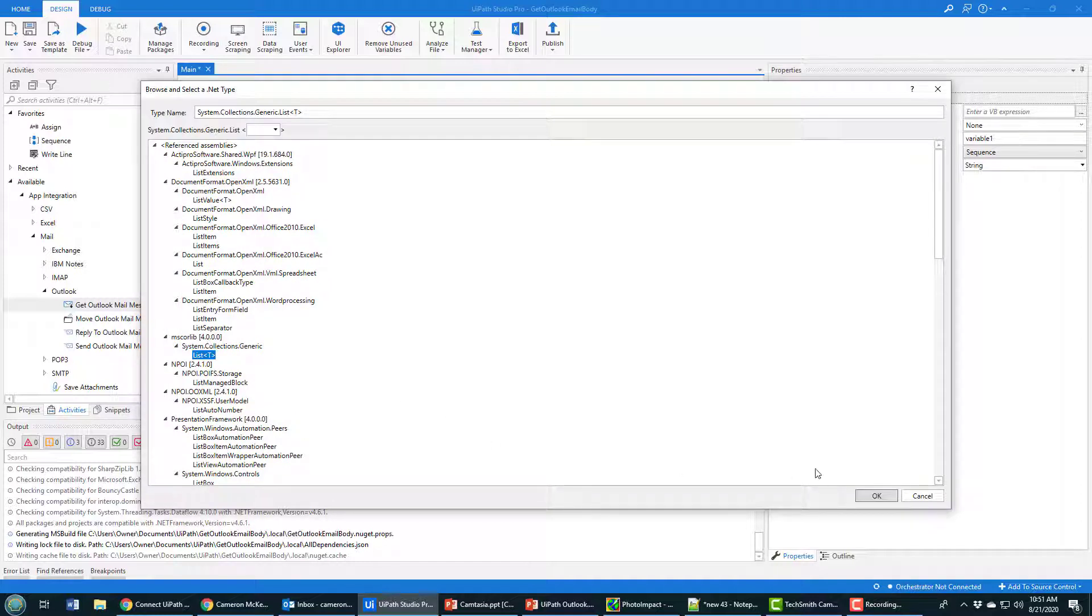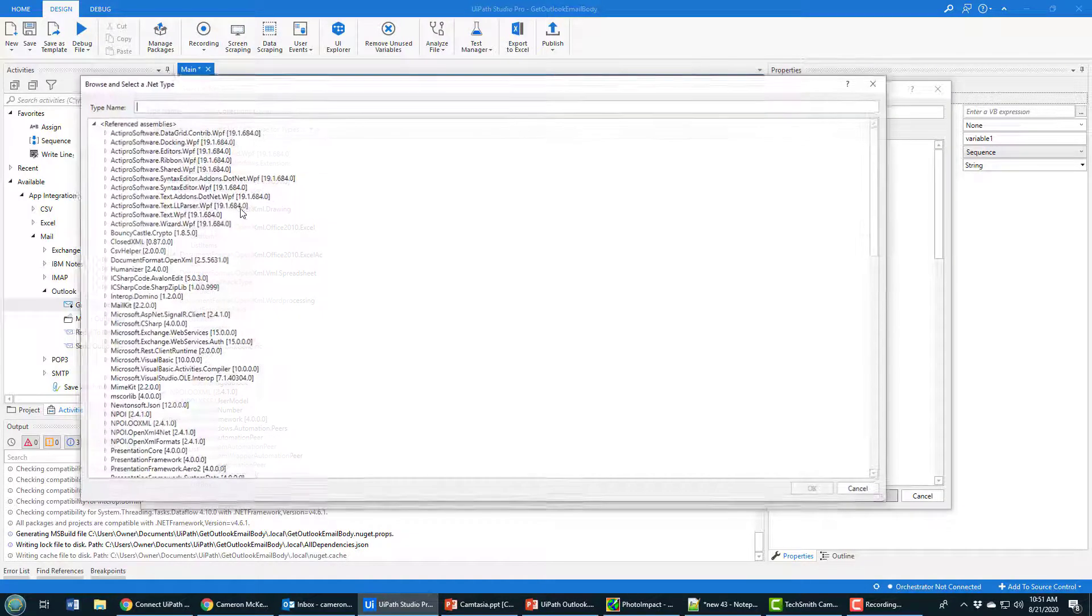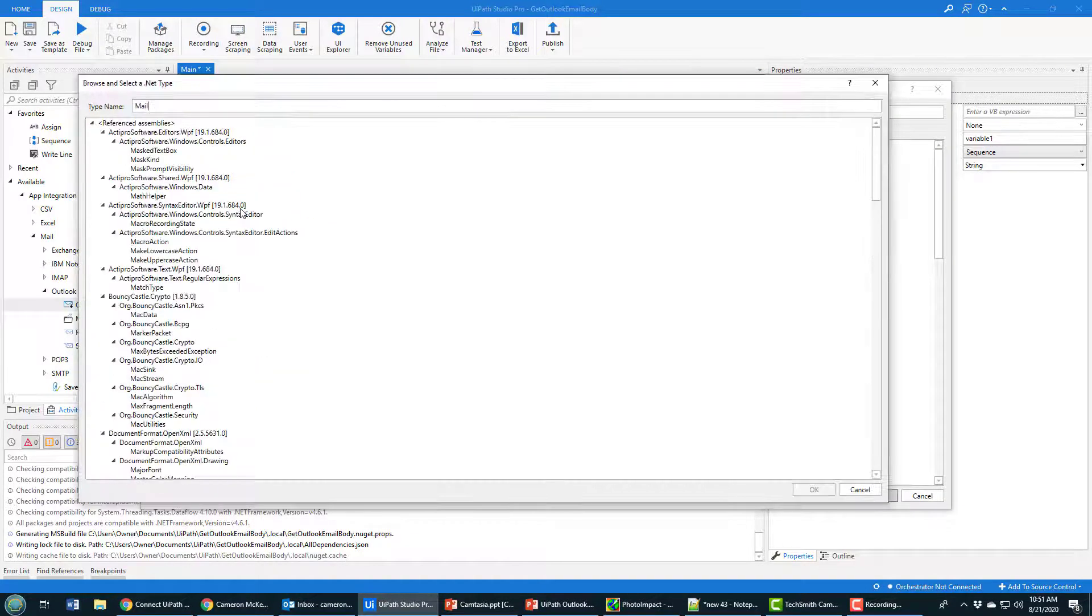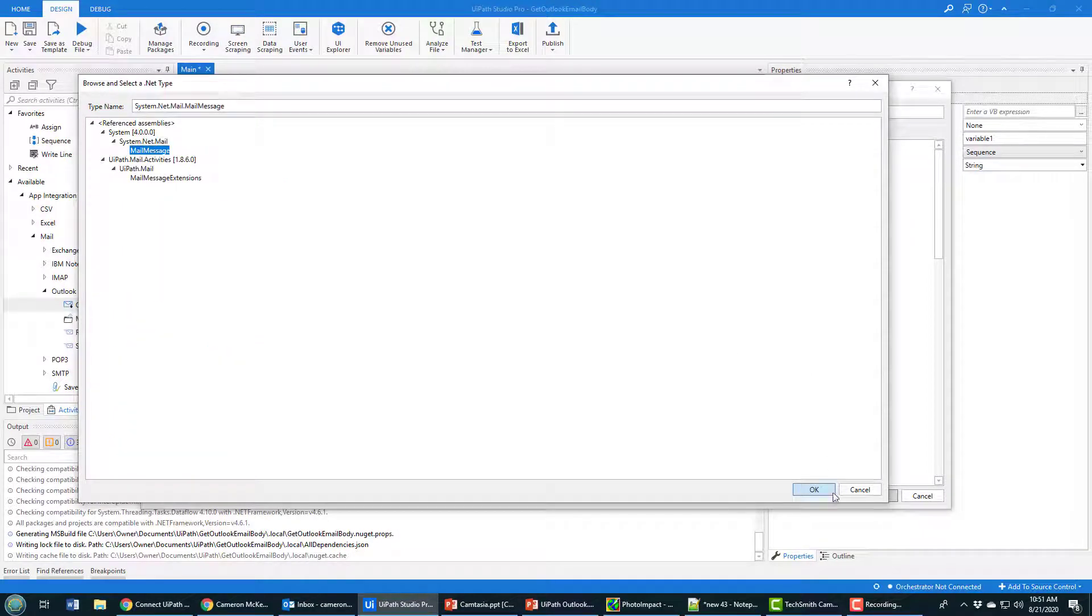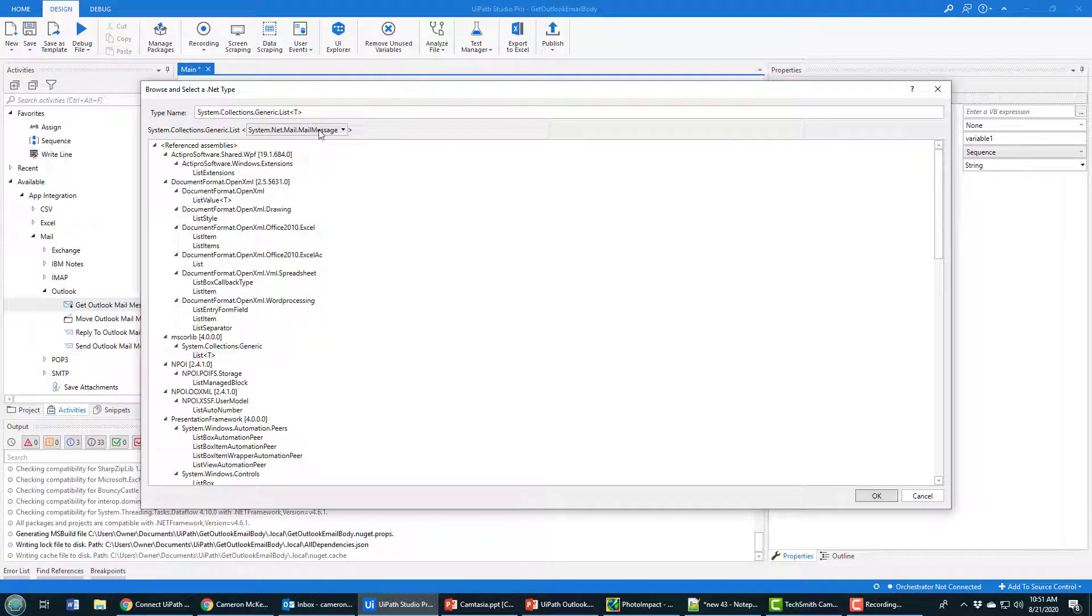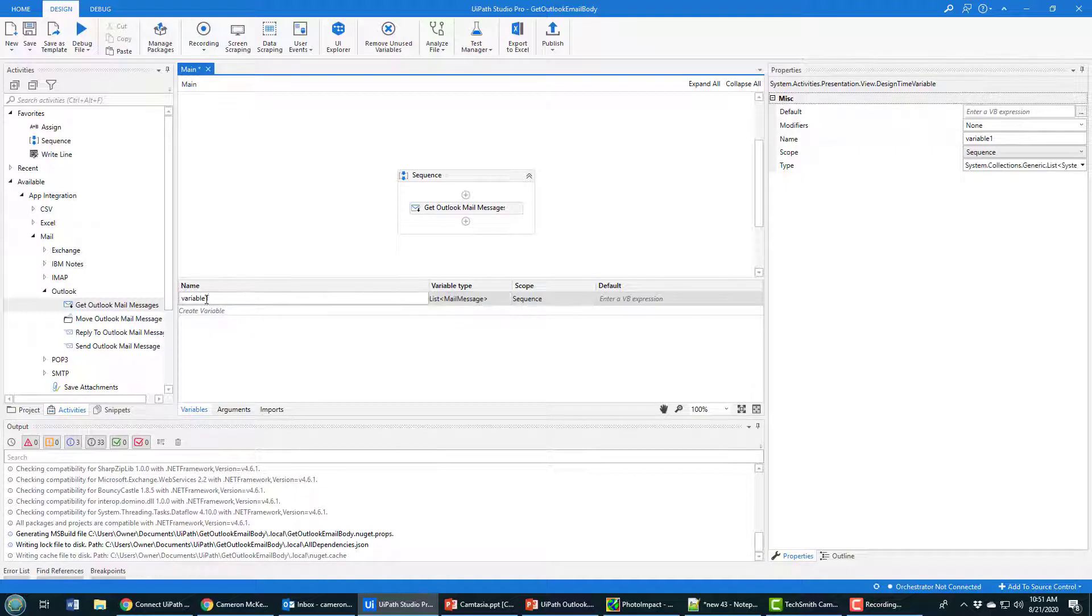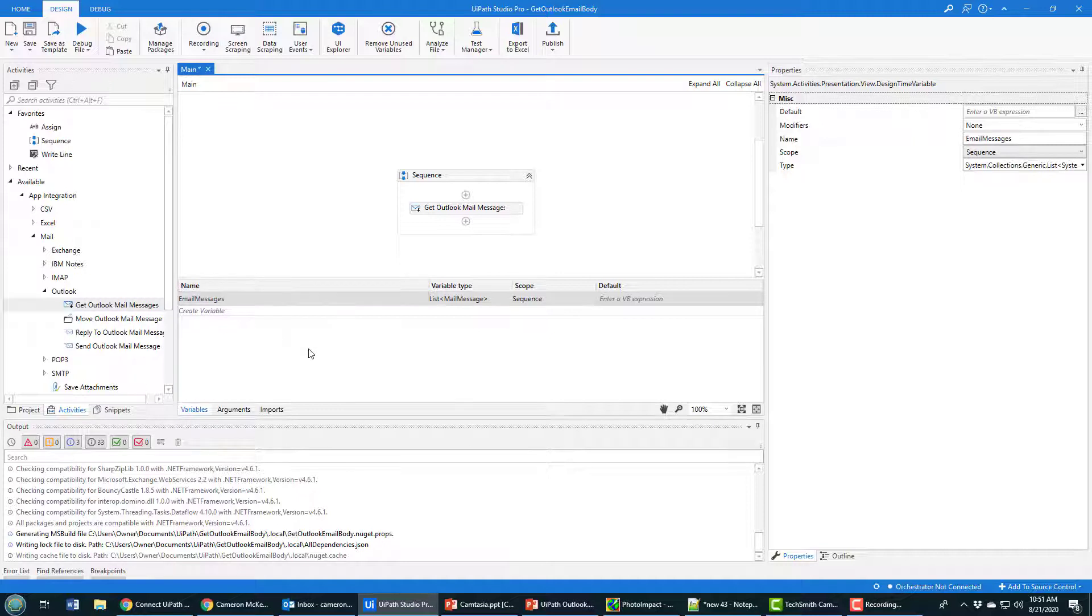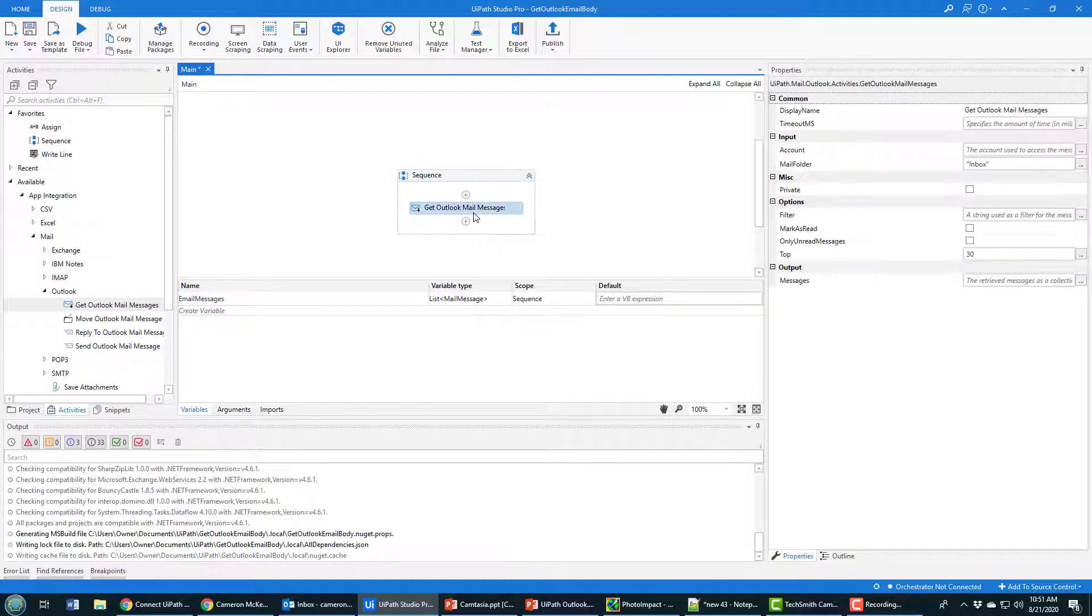A list holds other objects, and this list will hold MailMessage objects - the mail message object as opposed to the female message object. So I've got a Generic List of MailMessage objects. I'll call that variable emailMessages.